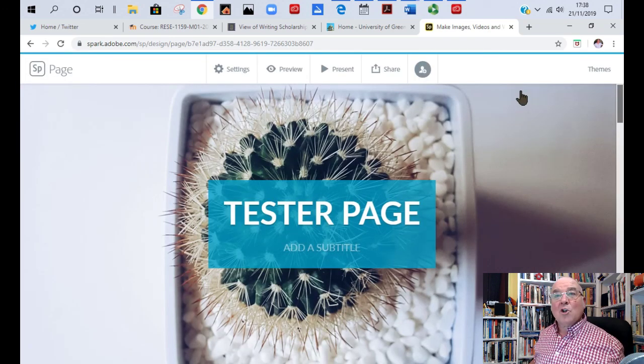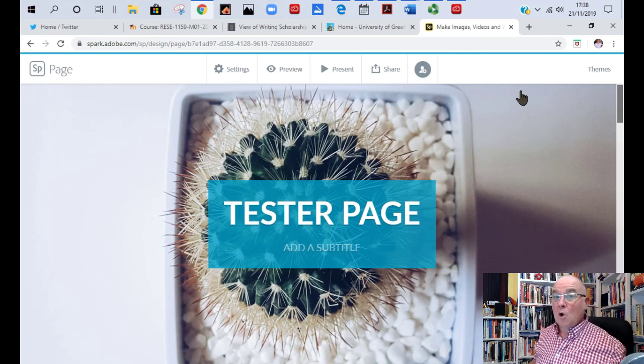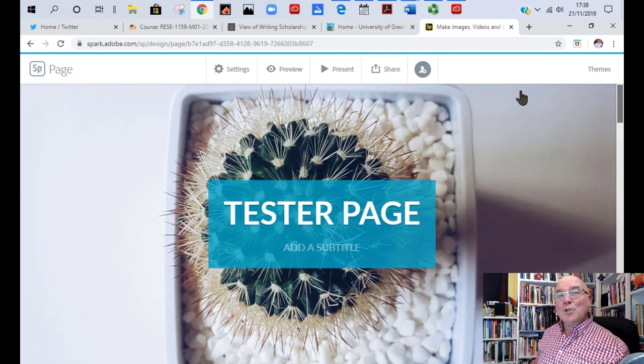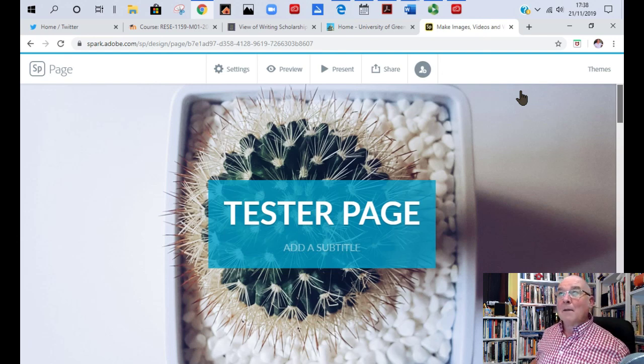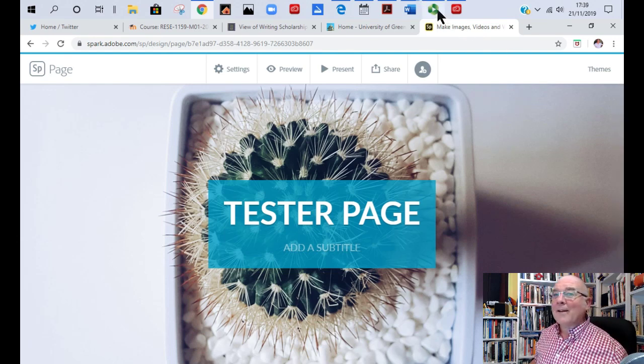That's on creating Spark page. I hope you've enjoyed this and I'll make two shorter ones now on Spark post and Spark video. Thanks a lot. Bye.